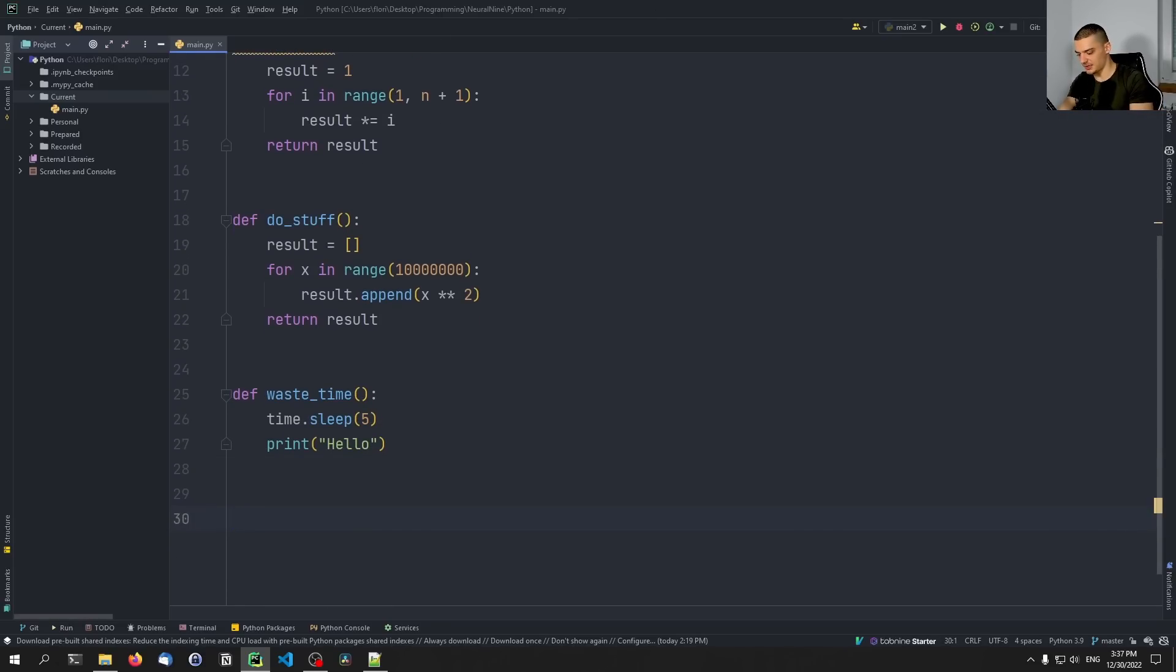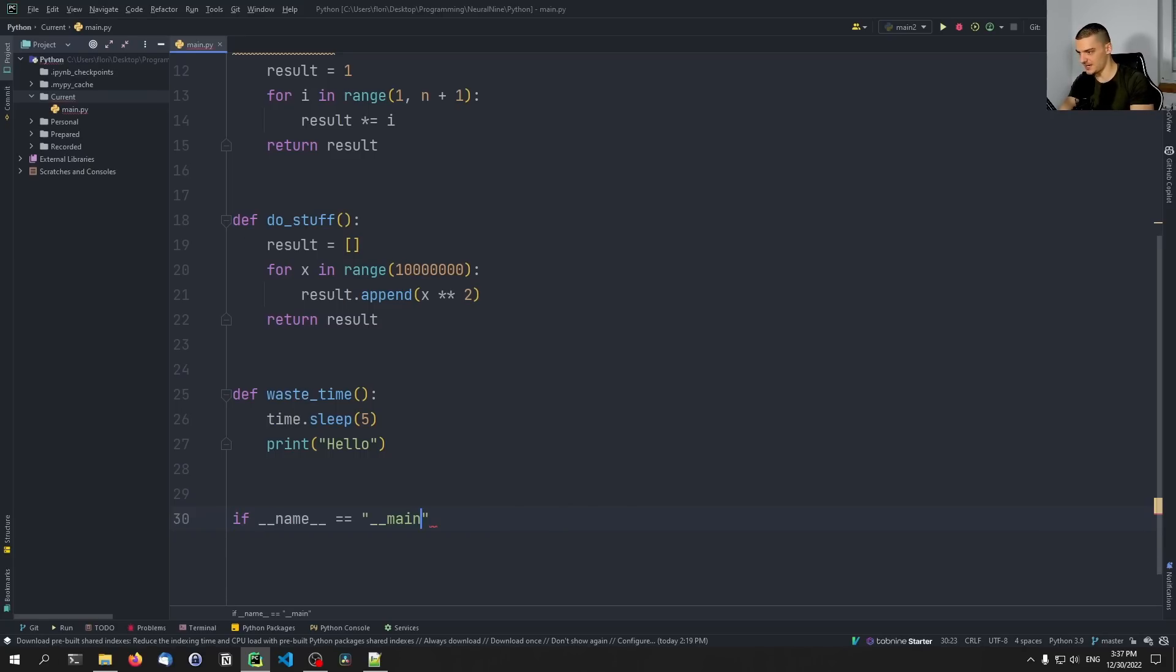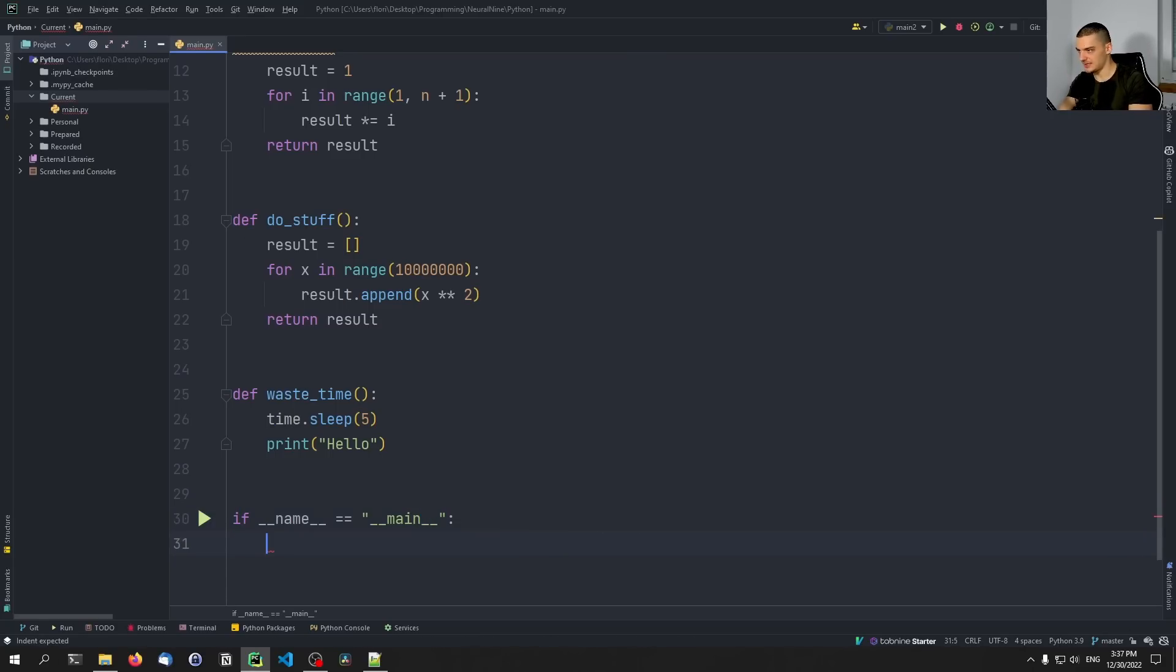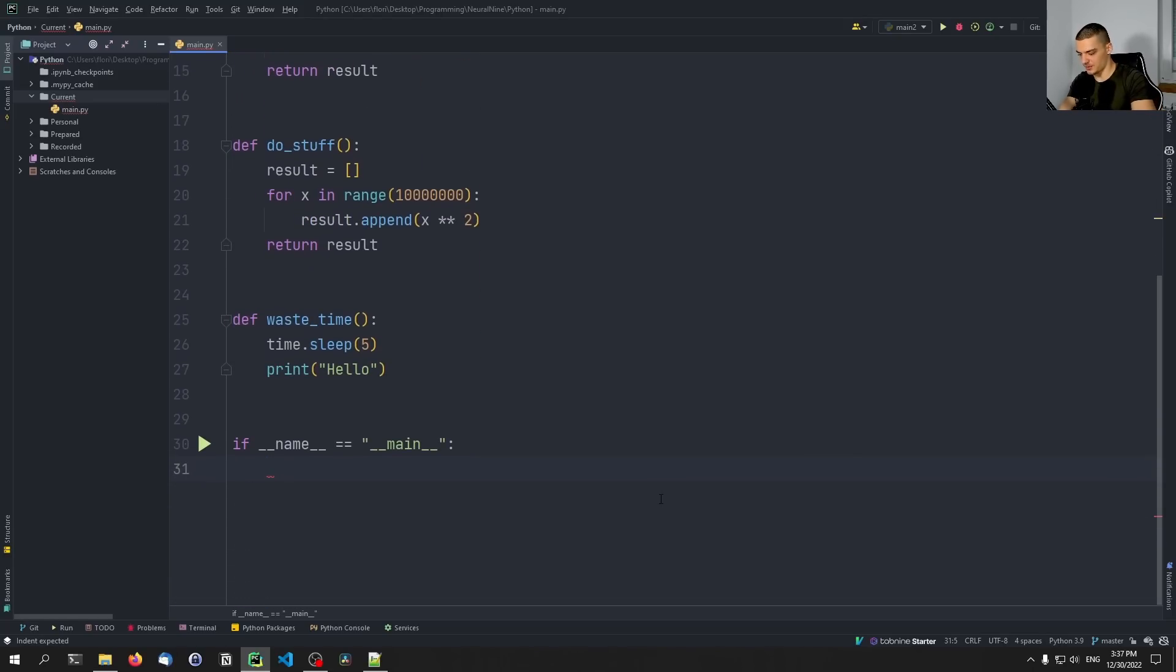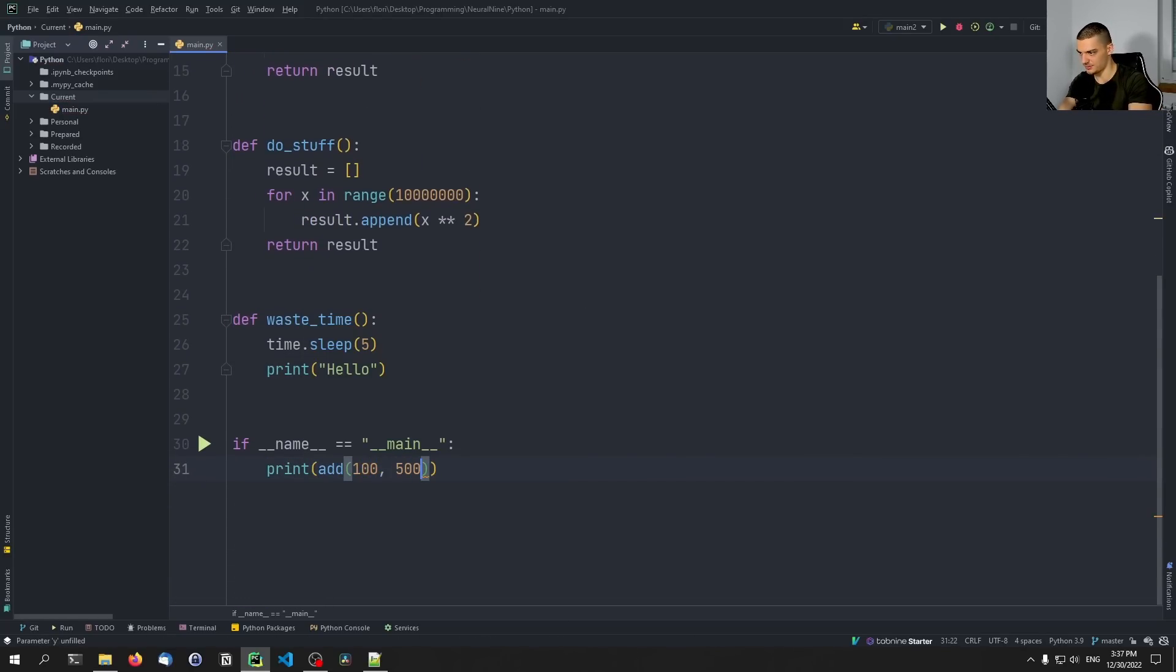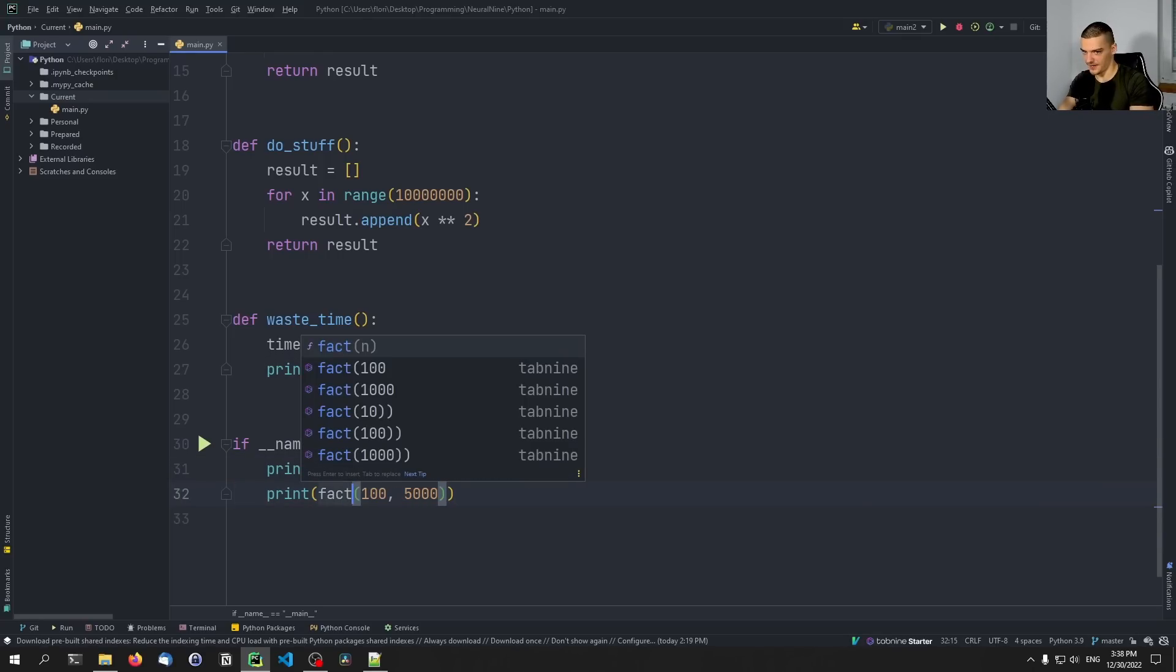But these are the four functions that we're going to try to use now in our application. And we can do something like if the name is main, let's just run all these functions in a row.